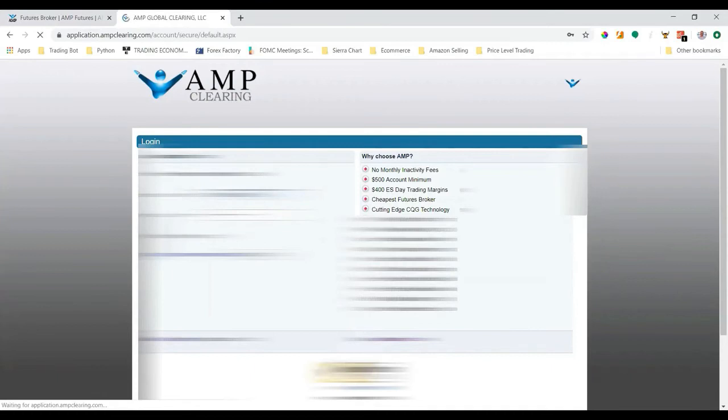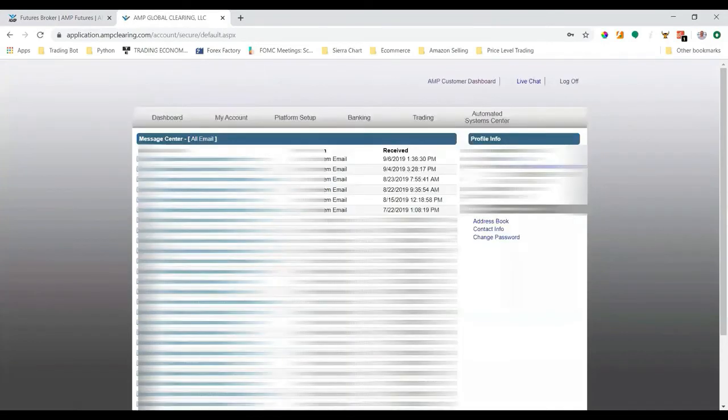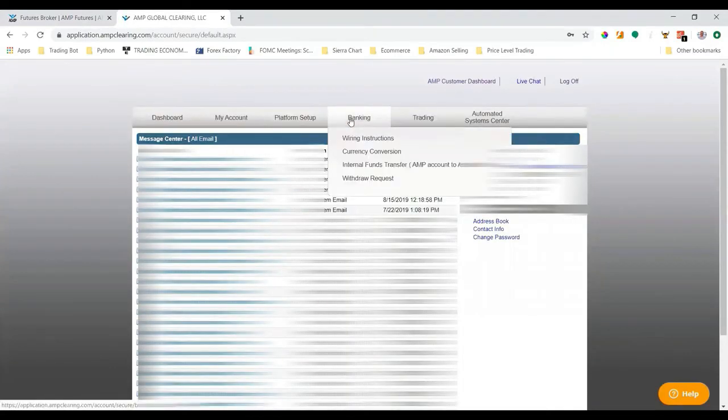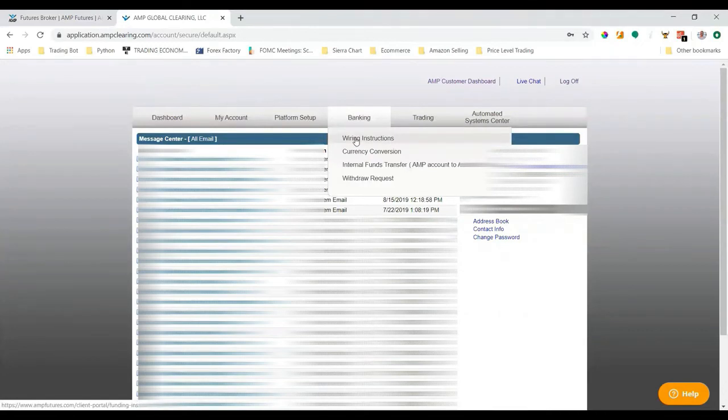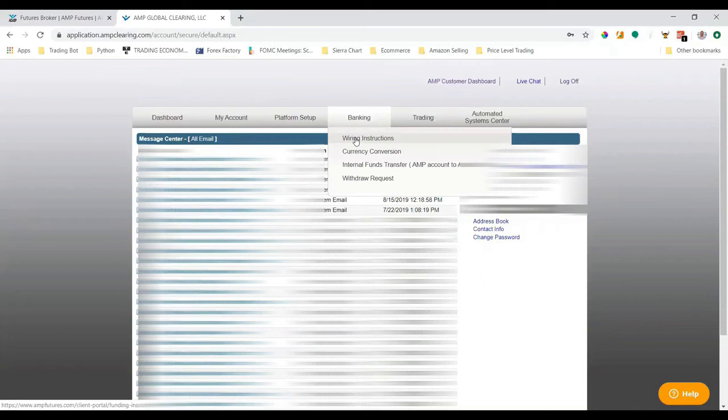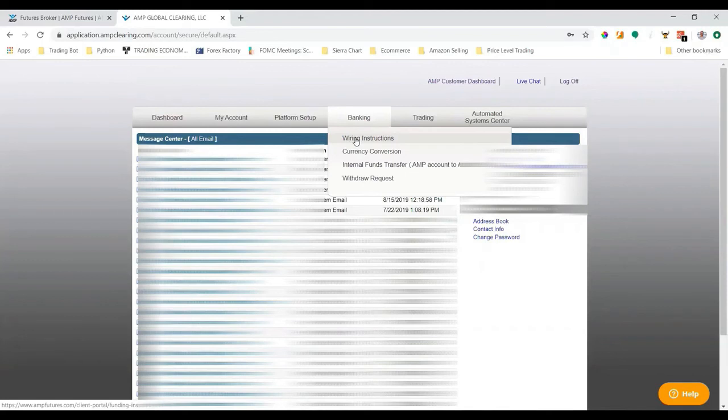Once I log in, I'll be able to click under 'Banking.' There's a button called 'Wiring Instructions.' I'm not going to click that because there's sensitive information regarding AMP's banking information. But once you click that, it'll open a new window and provide you the instructions to either wire money, do an ACH transfer, or you can also send a check via mail.